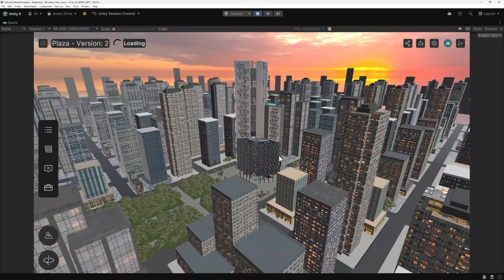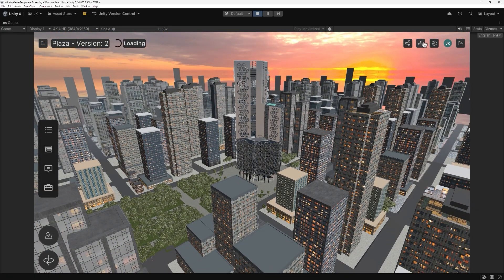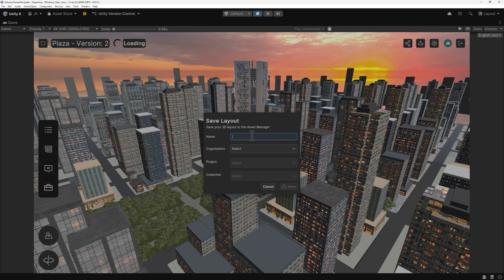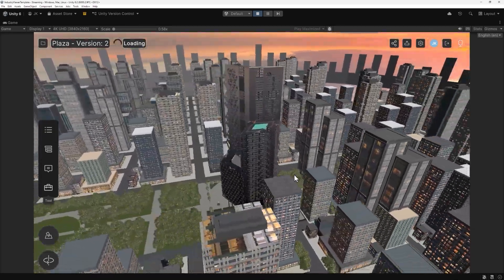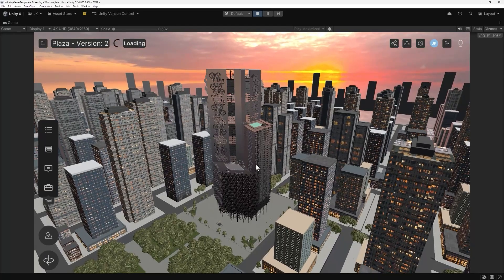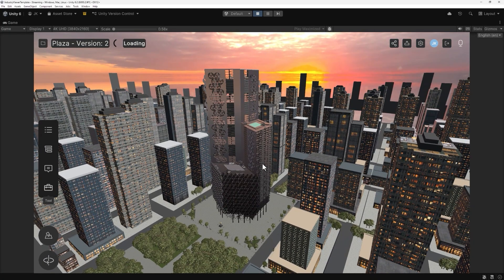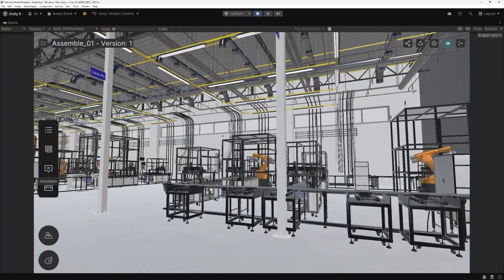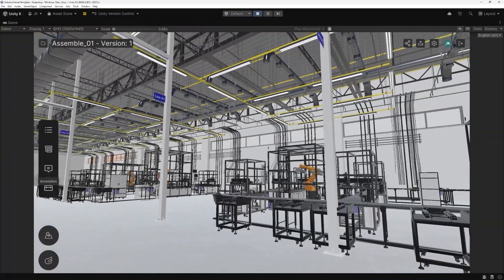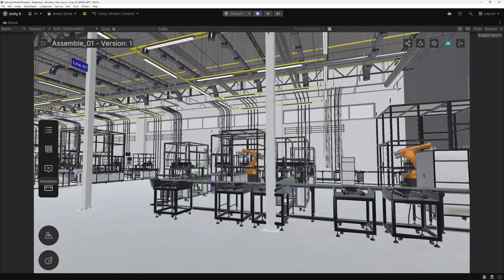With multiple assets added into a scene, you can save them as a layout, which can then be loaded and experienced by multiple users at any time without having to go through the whole setup process again. This streaming workflow keeps your local project lightweight — you're not embedding gigabytes of data, you're just referencing that data. It's especially useful for teams with large models or multiple contributors who need consistent access to the latest design data.